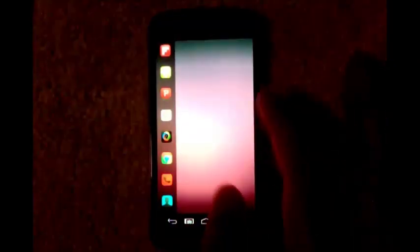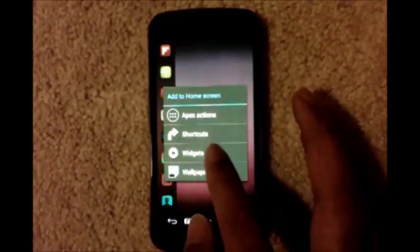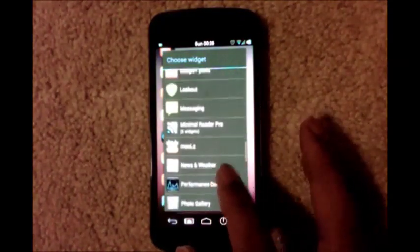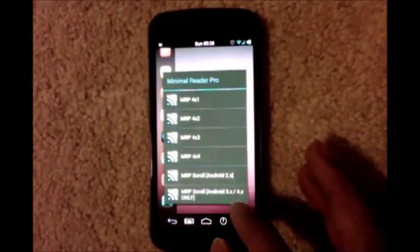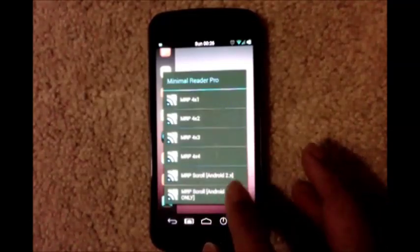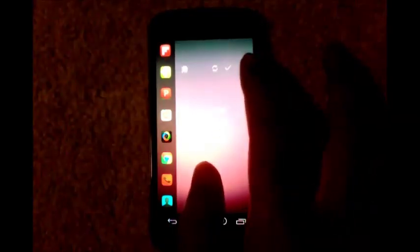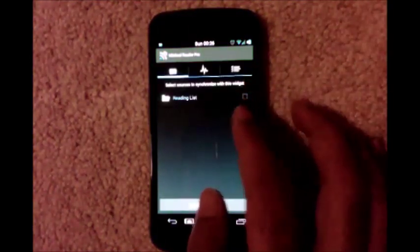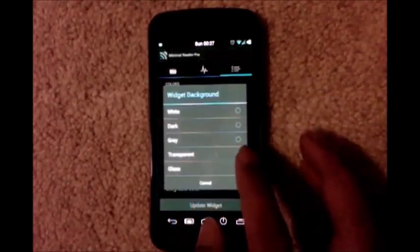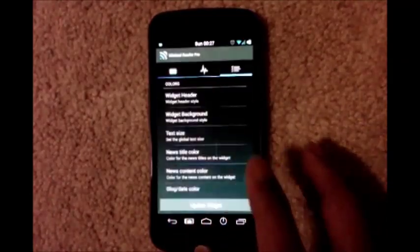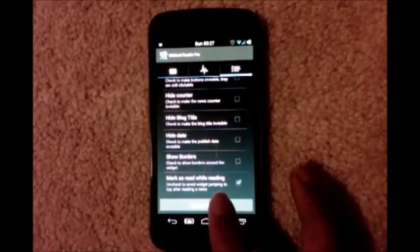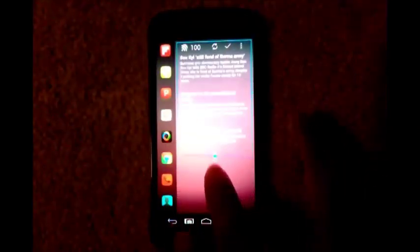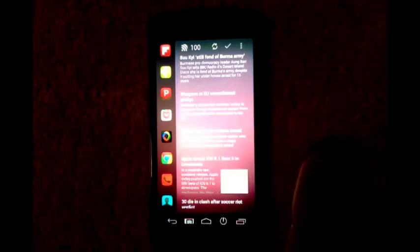Now we want a news reader here. I am using minimal reader. Tap it, and we want MRP scroll, the last one. Go to menus, select your reading list. In the options, widget background, select transparent. Widget header, select transparent. Tap update widget, then long press, resize, drag that all the way. So now your fifth screen is also ready.